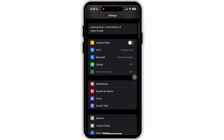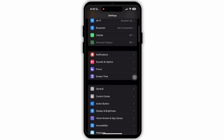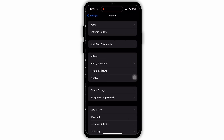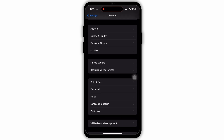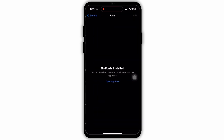From your Settings main page, scroll down and search for the option General, then tap on it to open it. Here, scroll down a bit and in this section you will see the option Fonts. The Fonts option will be between Keyboards and Language and Region.